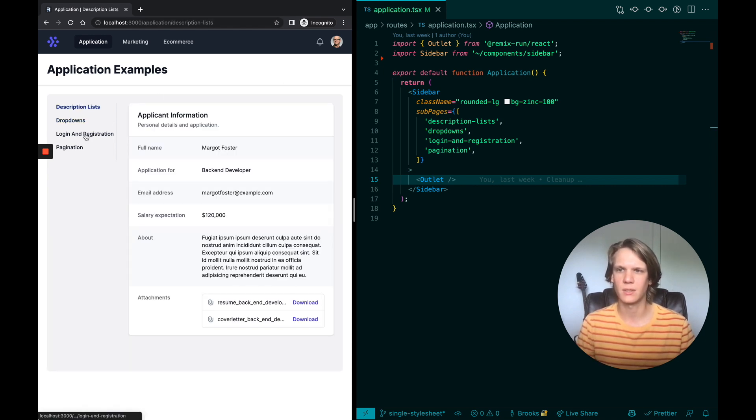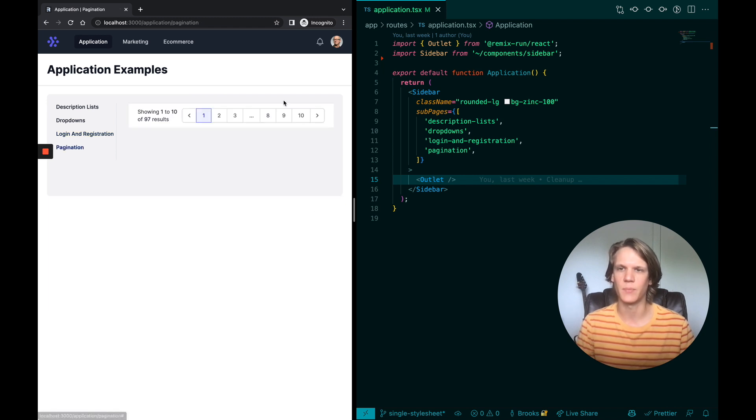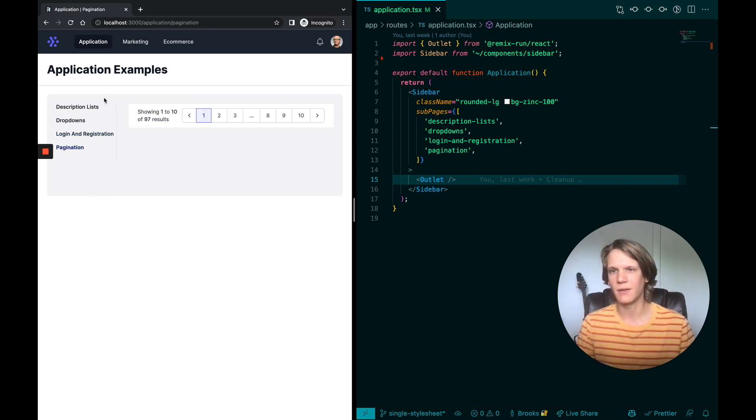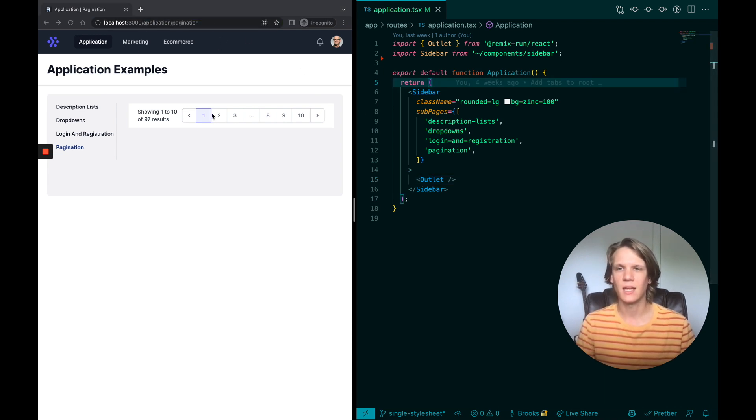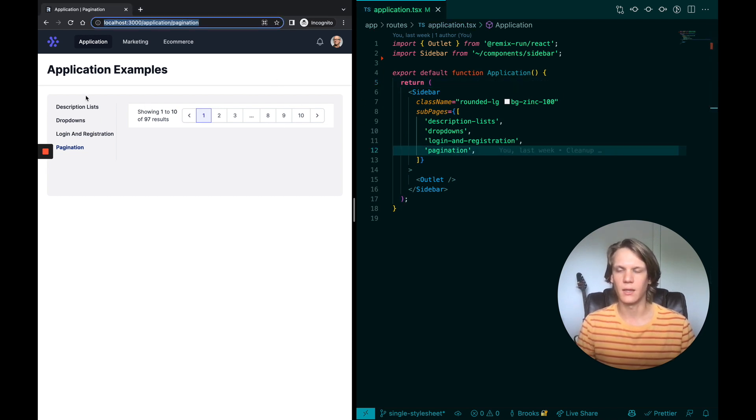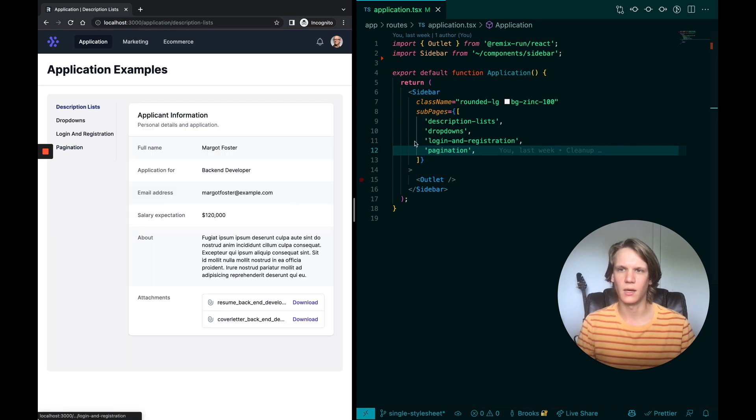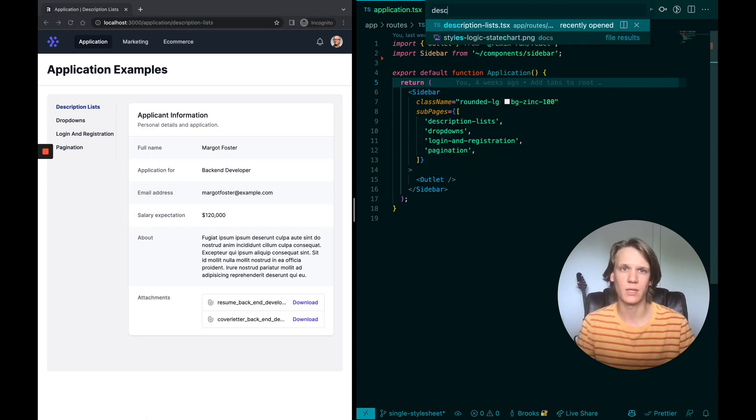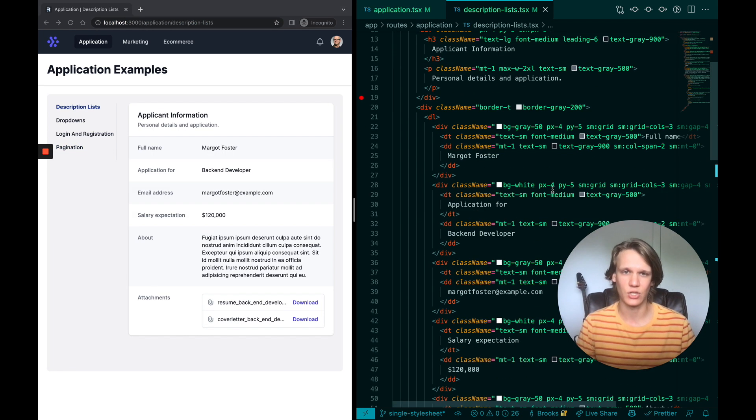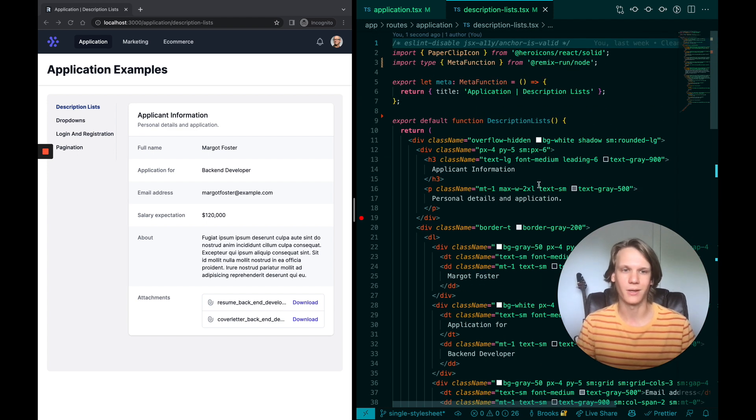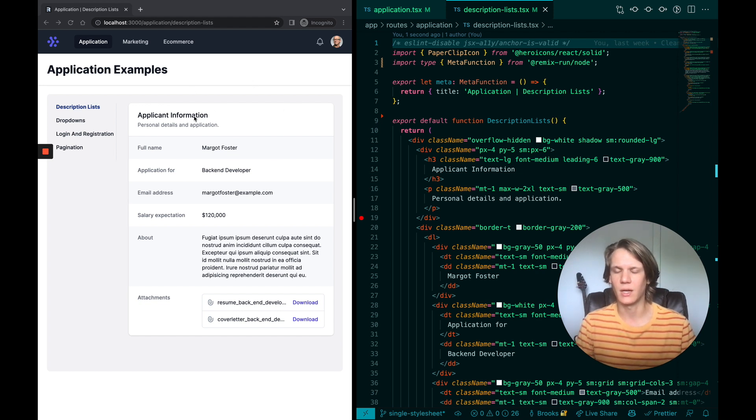Going back to description lists, login and registration, pagination, you can see the right hand side is always changing, whereas the left hand side is staying the same. That's because the application part of that and this application.tsx is what controls that in the nested layout. And whatever is rendered in the outlet is rendered in the different pages. So if I go to description list.tsx, you can see that's actually all the markup and all the class names that create this application information in the right hand side.